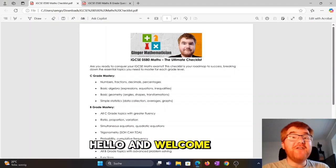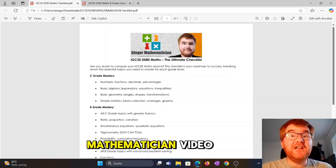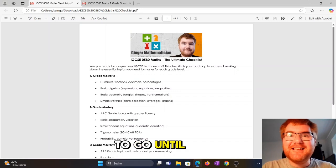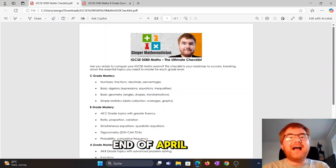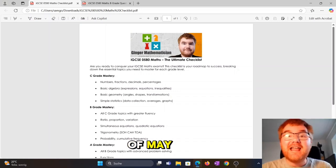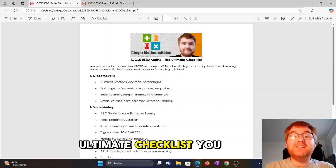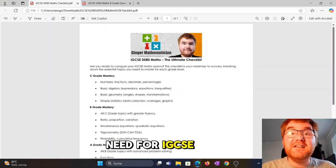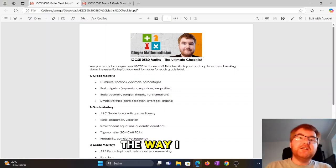Hello and welcome to another Ginger Math Petition video. We've just weeks to go until the exams at the end of April and the start of May. I've given you the ultimate checklist you need for IGCSE 0580 maths.